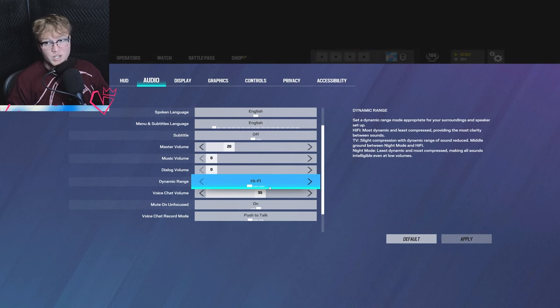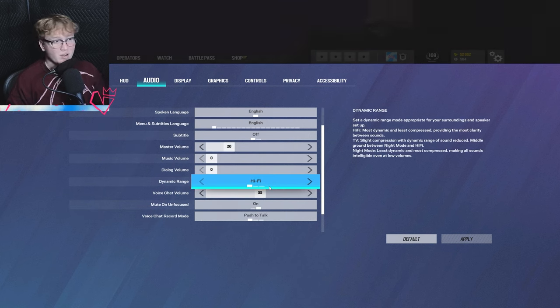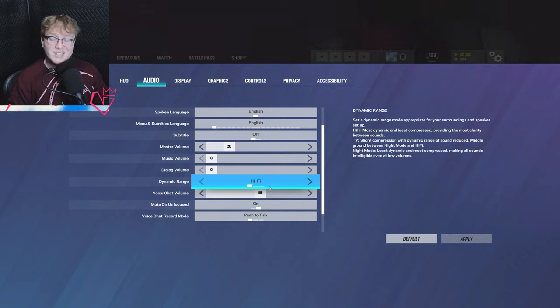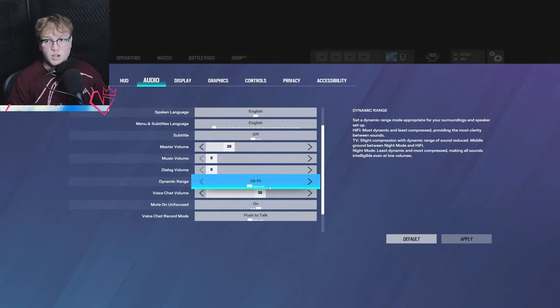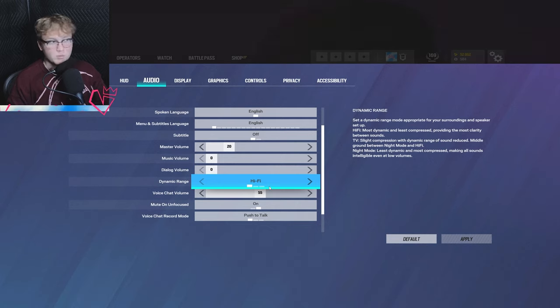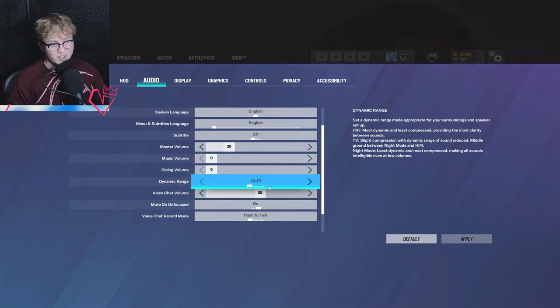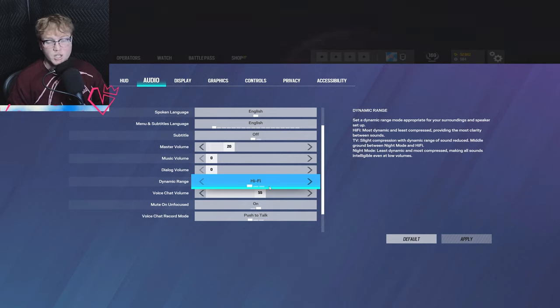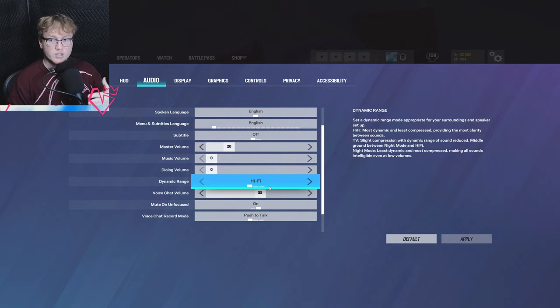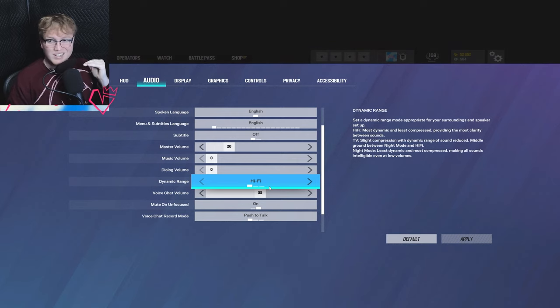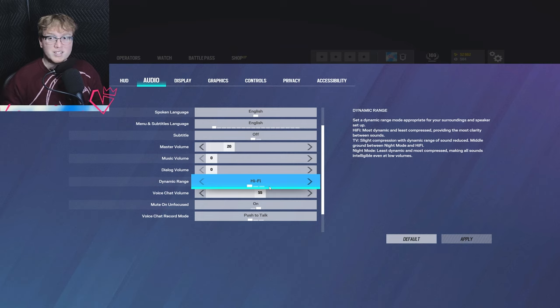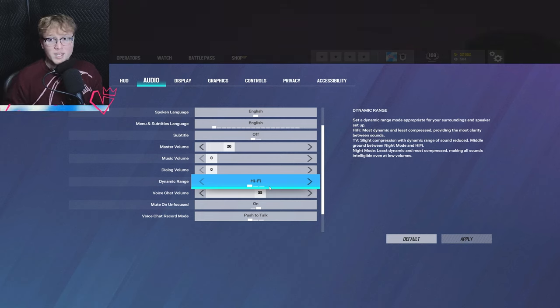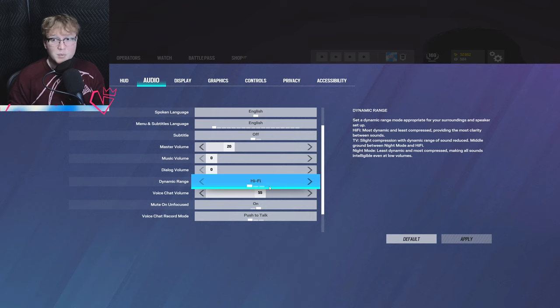Outside of that, your dynamic range. This is honestly only going to matter for people who have decent headsets. If you have a pretty decent headset, think Astros or Odyssey on console, and if you have IEMs, just IEMs in general on PC, put your dynamic range to hi-fi. This is going to be the most accurate sound reproduction and representation. Outside of that, I would consider doing night mode. The reason why I consider doing night mode is everything's a little bit more compressed.